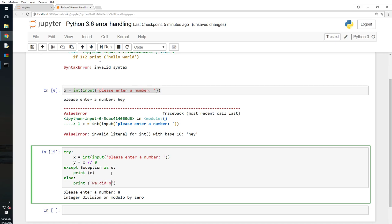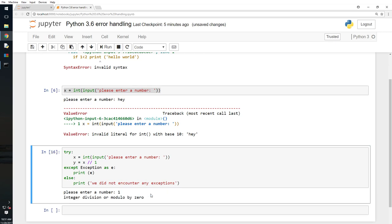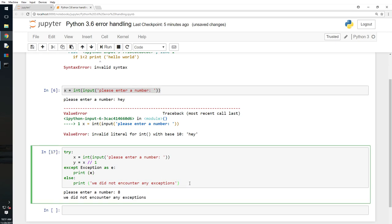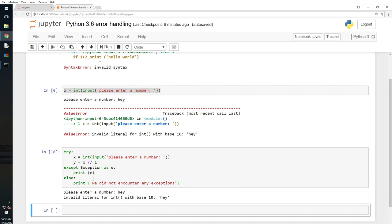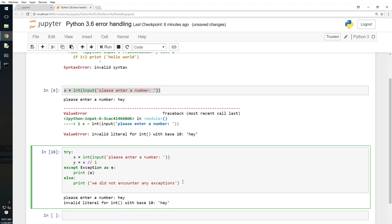What if we want to do more? I'll expand this and add an else clause: print 'we did not encounter any exceptions'. I change the denominator from zero to one. I type 8 and it says 'we did not encounter any exceptions'. Then I type 'hey' and it threw an error, so else did not print. The else clause only runs if there are no exceptions before it.